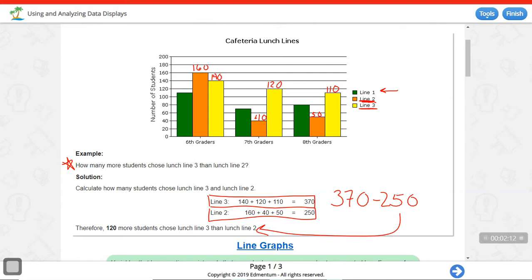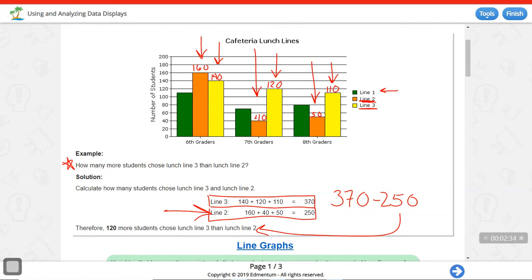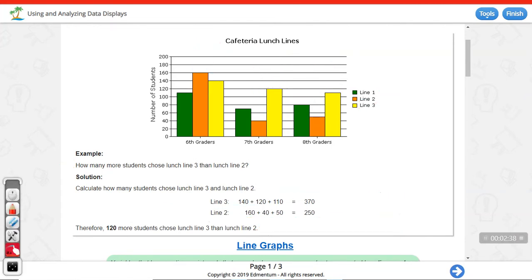When using and analyzing data displays, it's not simply enough to just read the data on the graph. They're usually going to ask you to do something with that data. Here, I read the values from the graph, added them up to find the totals, and then subtracted them to find the difference. That's where using and analyzing data displays goes further than just reading graphs.